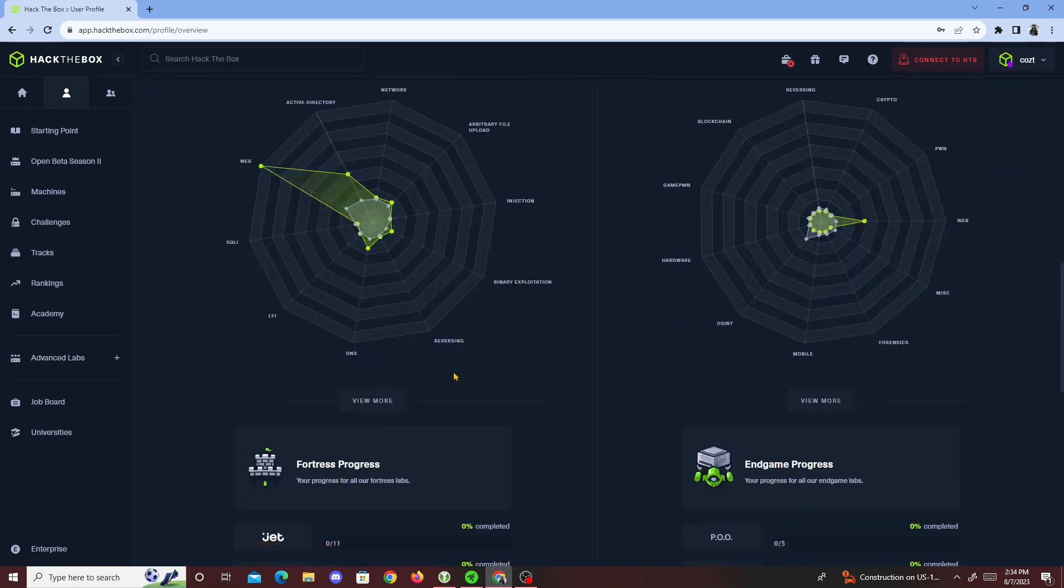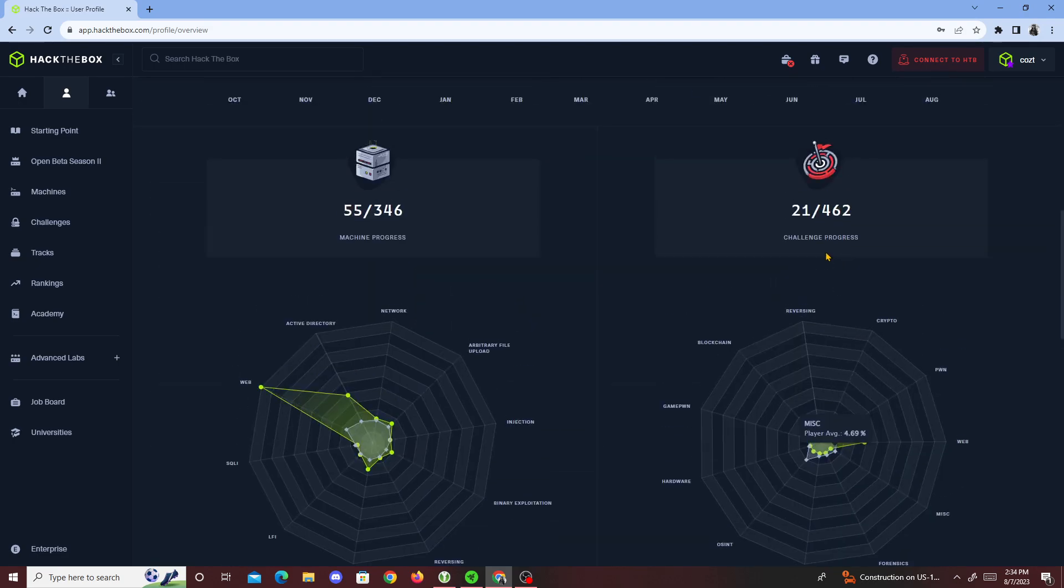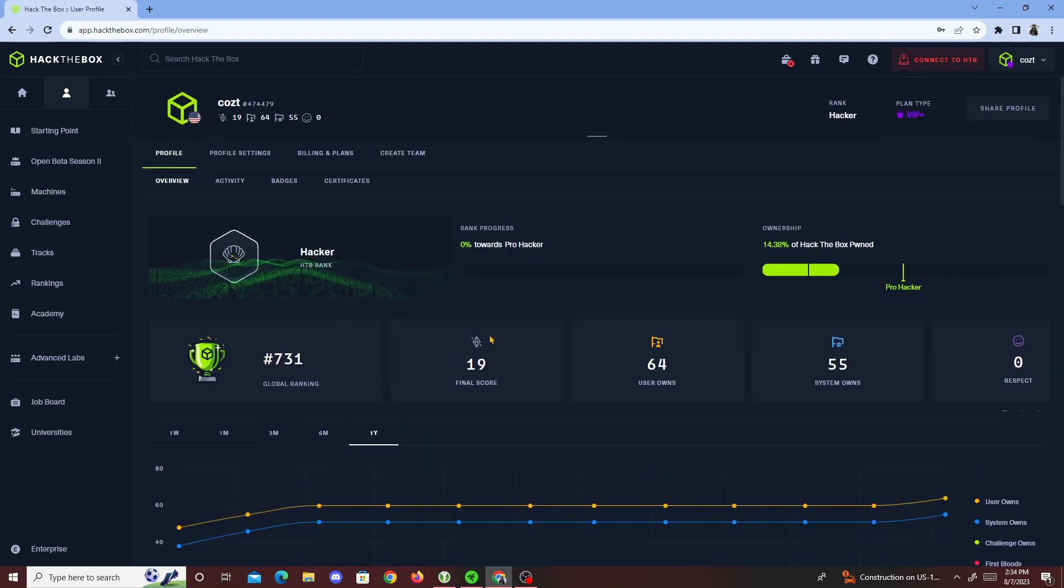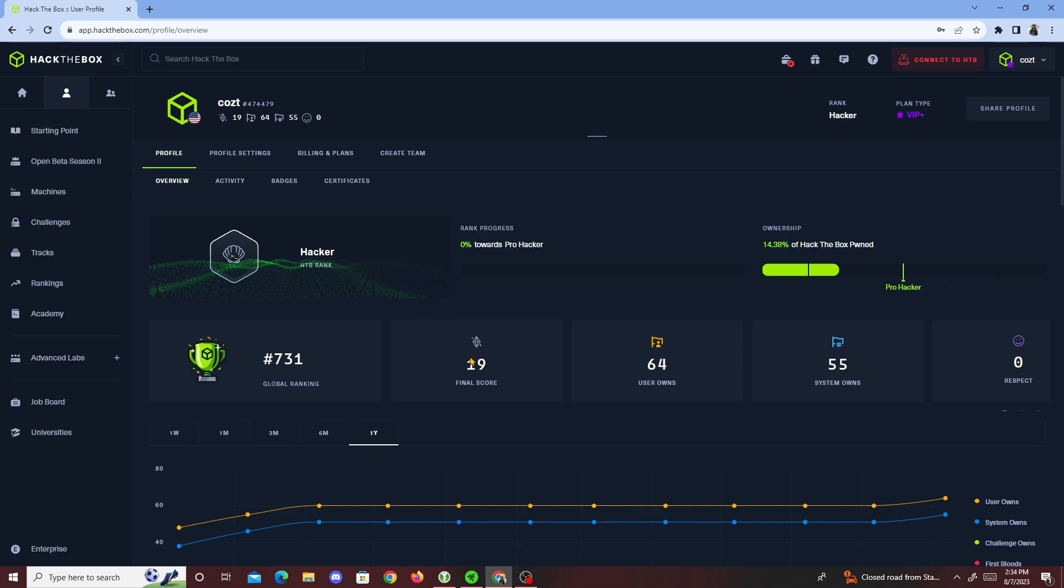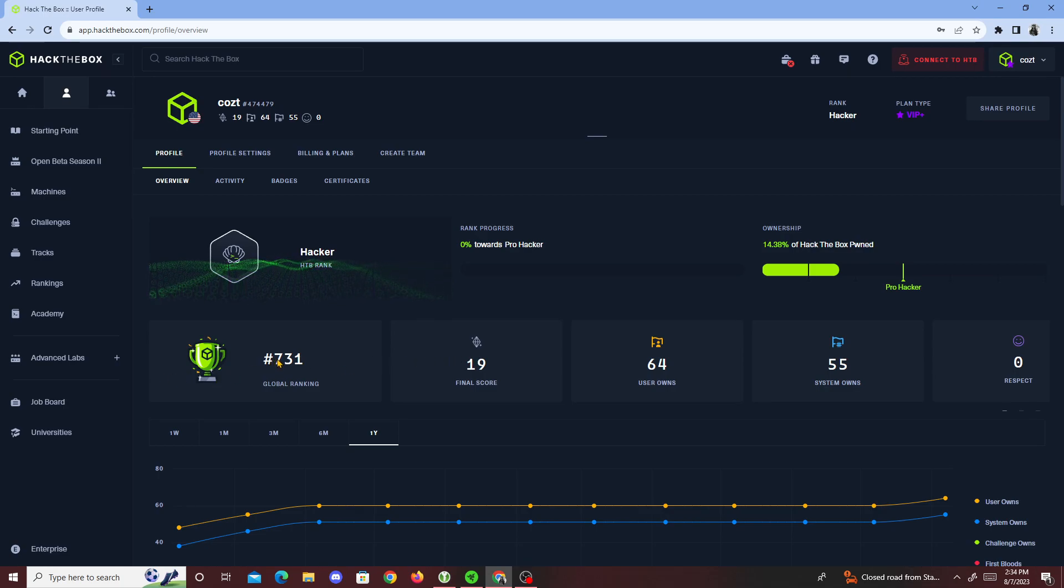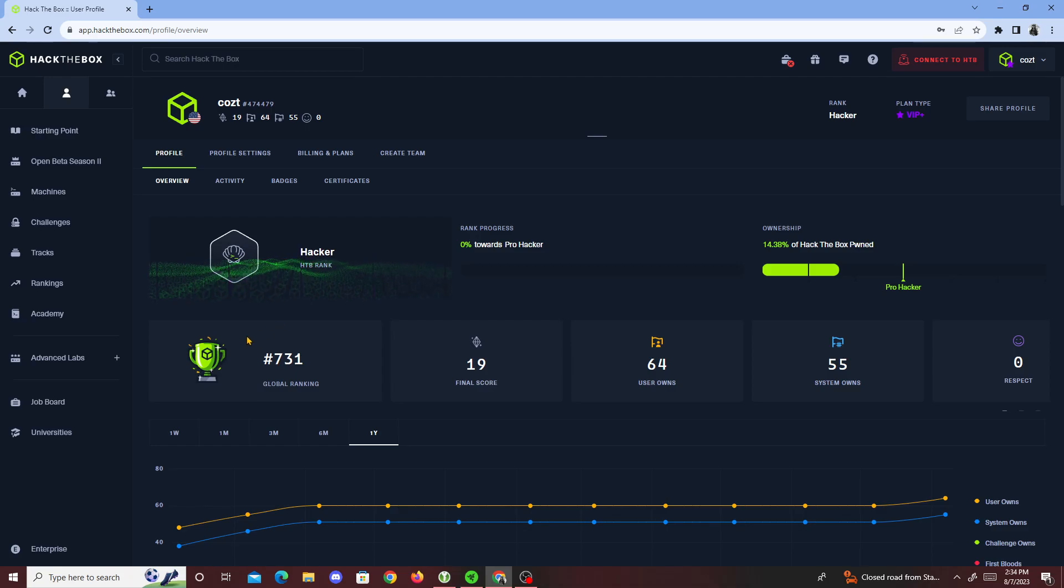In Hack The Box, haven't done any challenges yet, but hopefully I'll be able to raise up my score by next week. Currently 731, I'll probably do like two or three boxes this week or something like that.